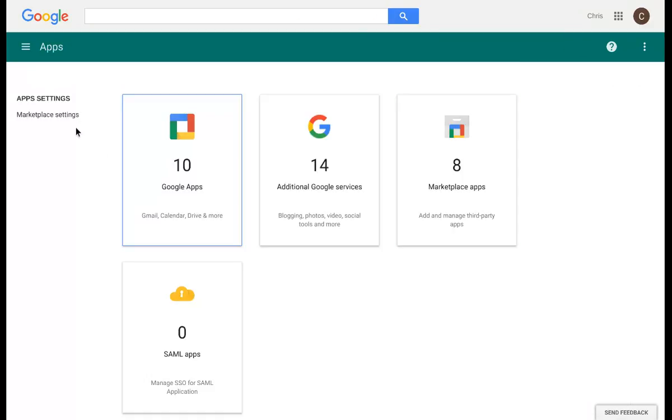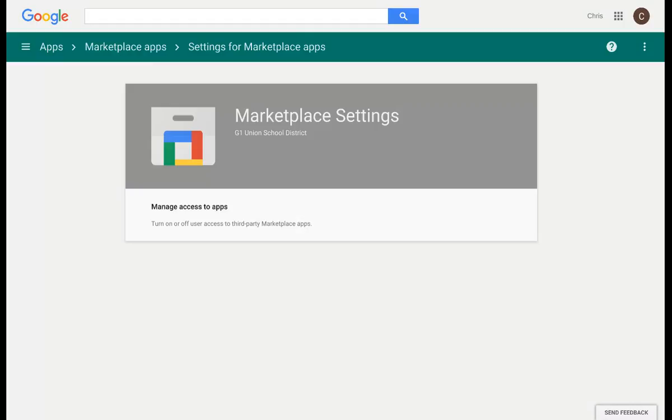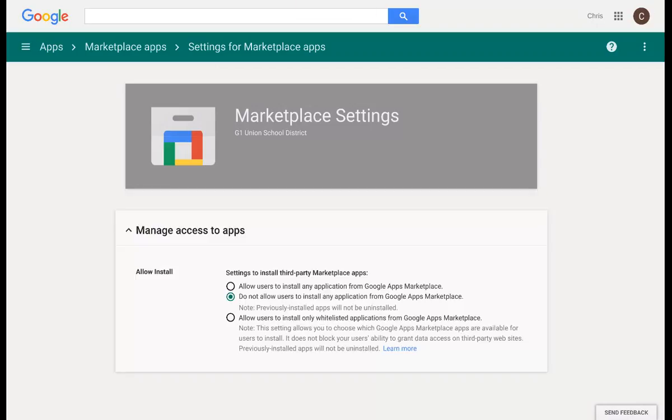You will notice on the far left hand side, you have an option for Marketplace Settings. If you click on that, this will give you the option of allowing the devices in your fleet to access the Marketplace to add apps.